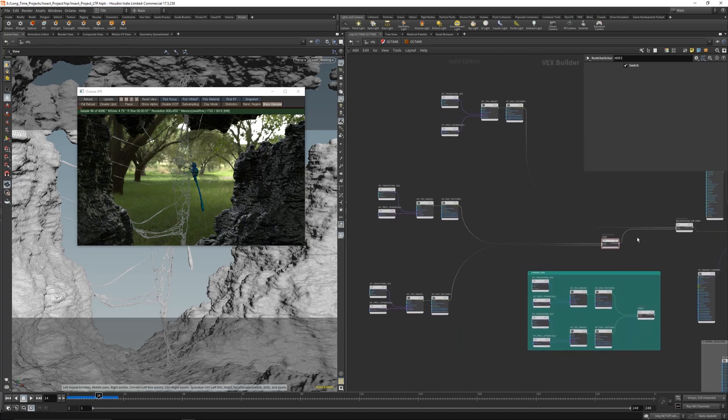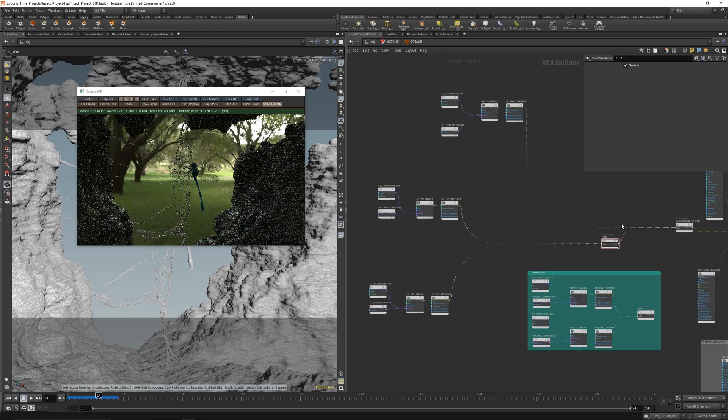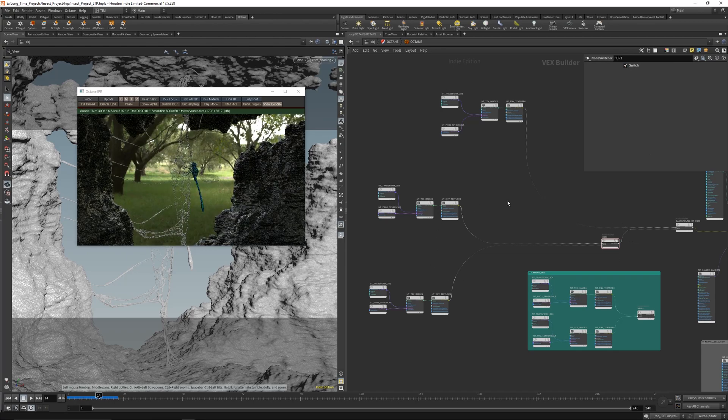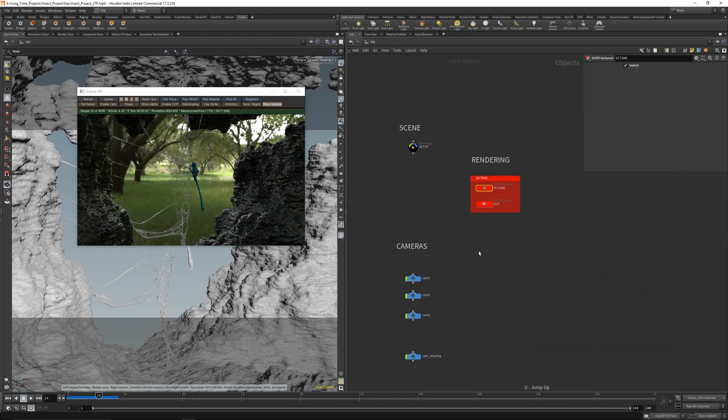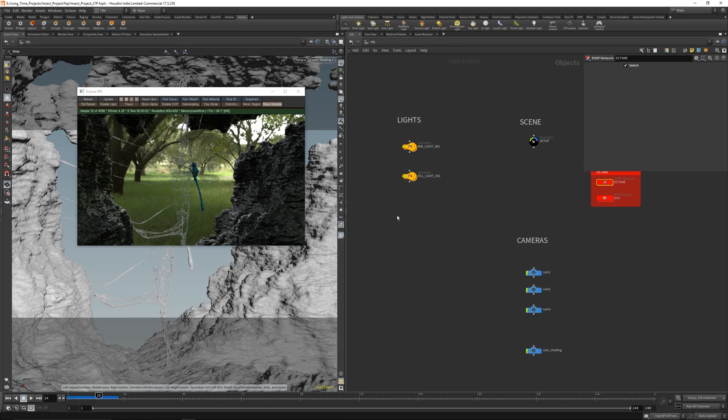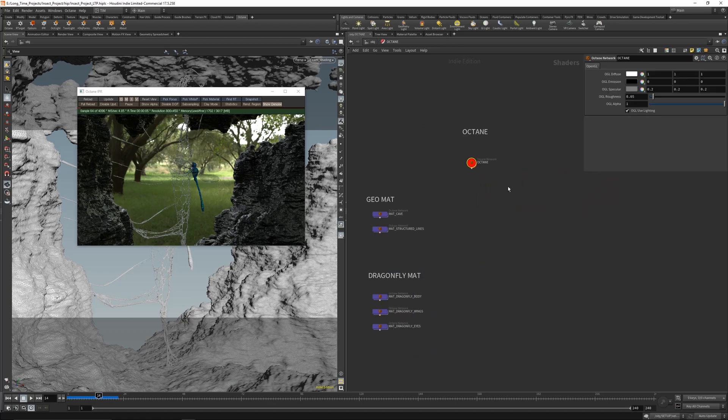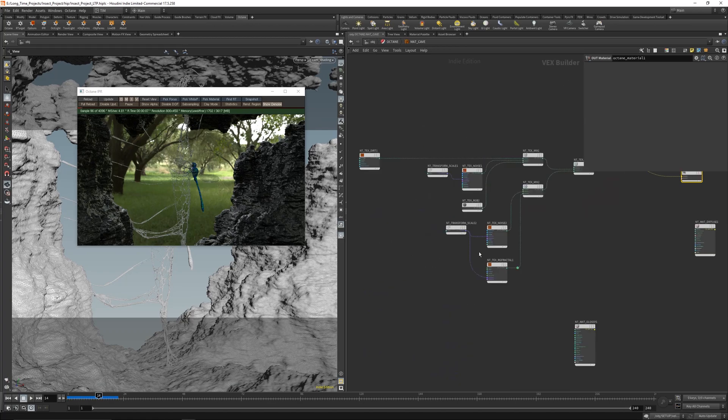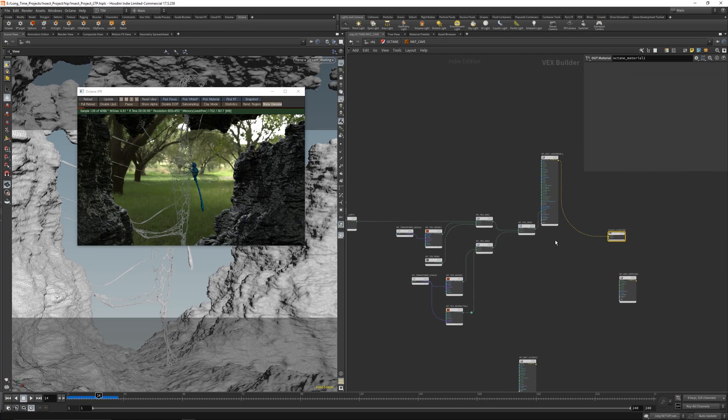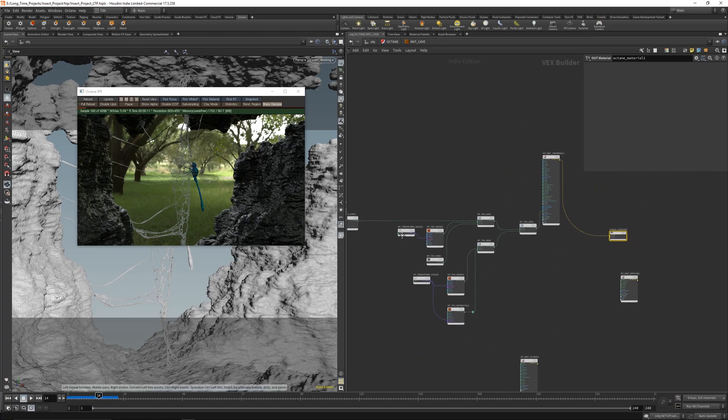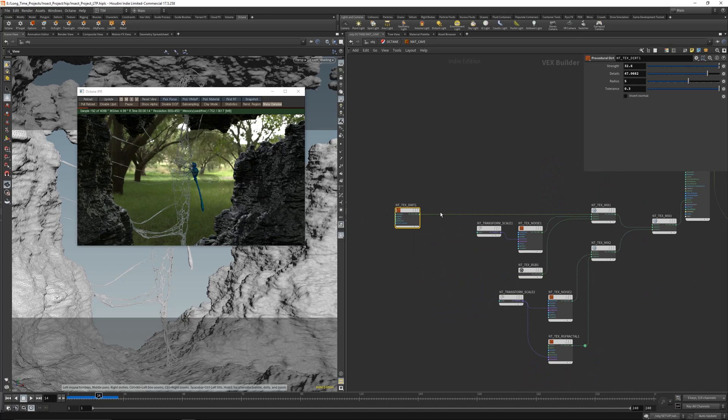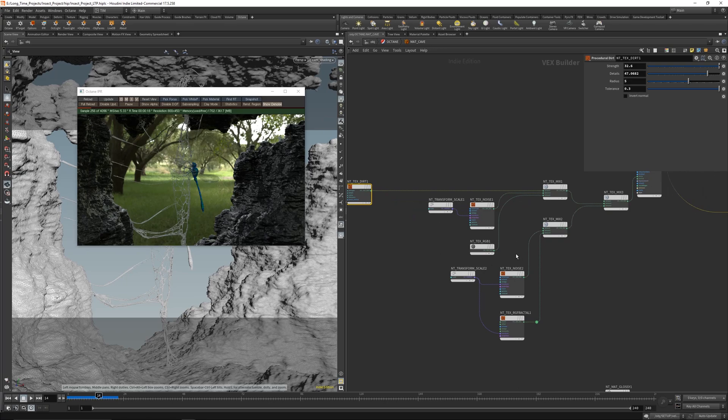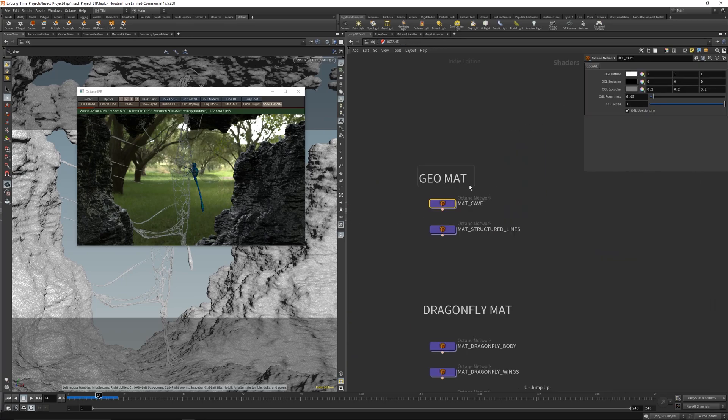Just some R&D with different HDRIs. And here are some materials. This is for example the material for the cave with dirt. Just a simple curvature node and just some noises mixed together. And to get something like this here. These are the structured lines - it's just a little rough, basic specular.